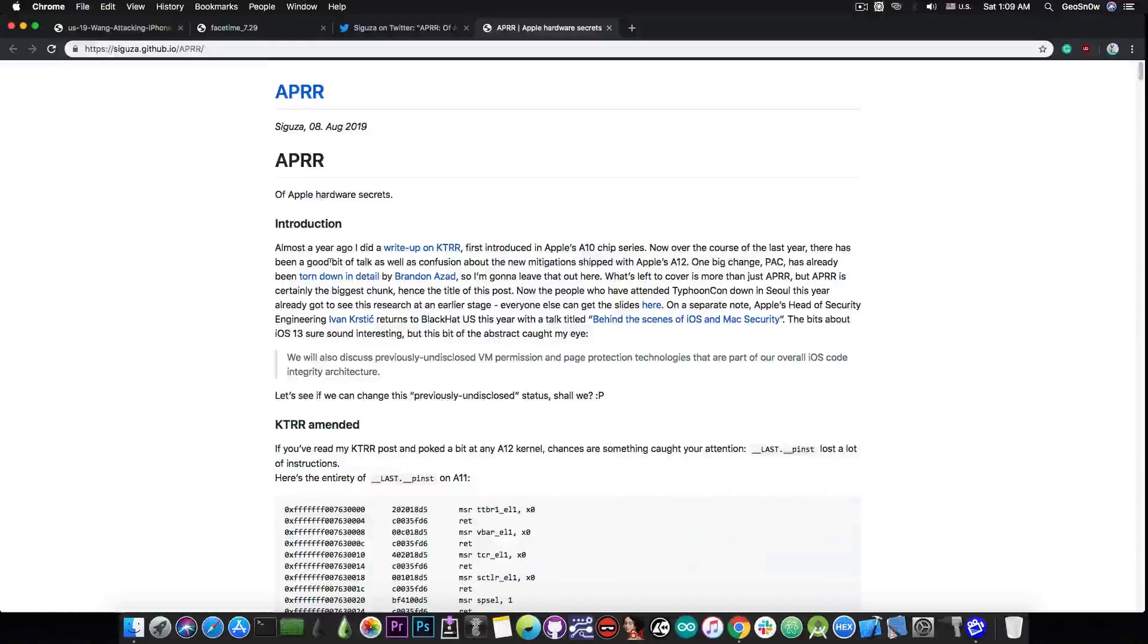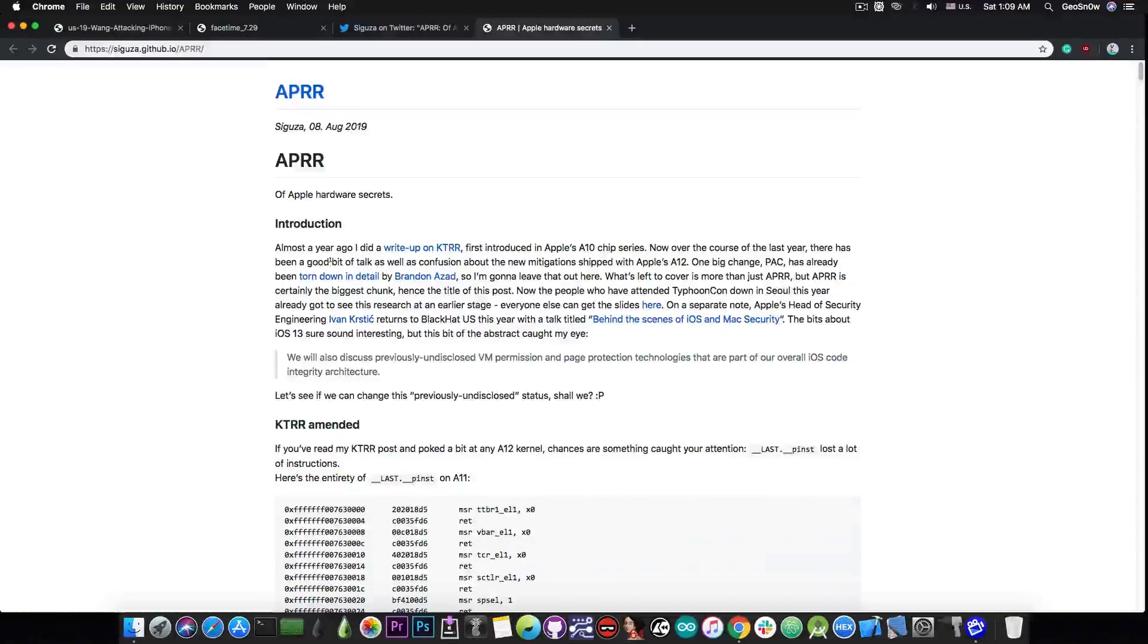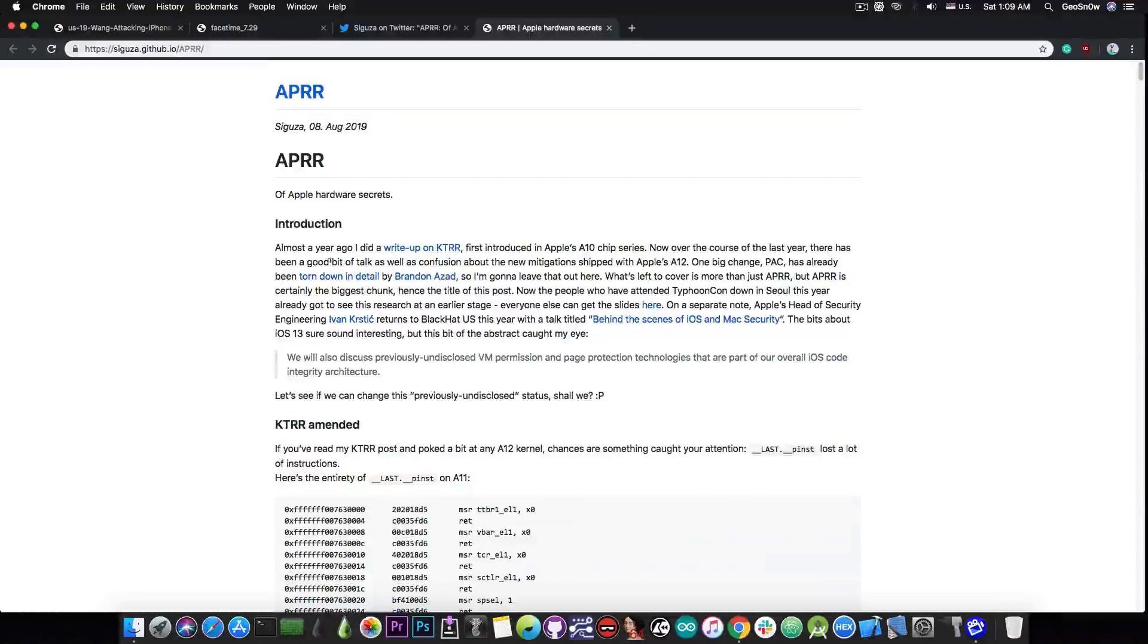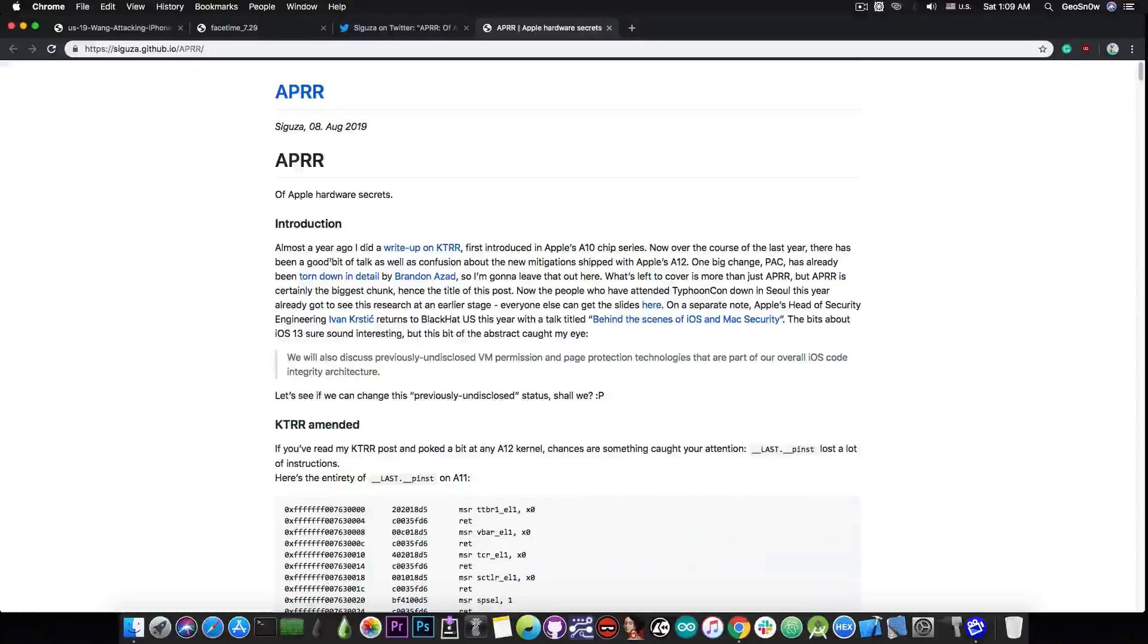So all of this research discussed in this video contributes to a better jailbreak in the future, better methods to jailbreak in the future, so that we can keep up with Apple's new technology. Because as you can see, with A12, we actually got a pretty serious strike. And that is, of course, PAC, which we barely understand.